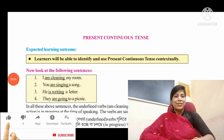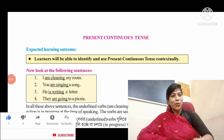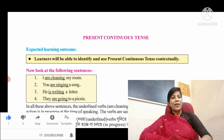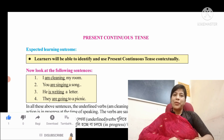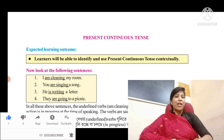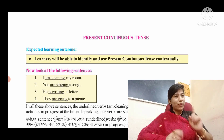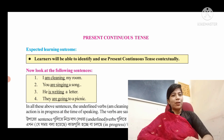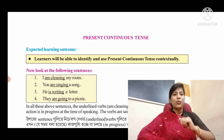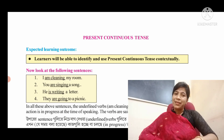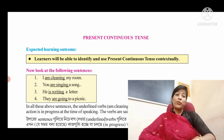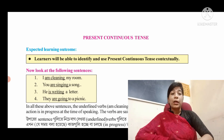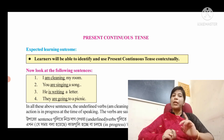Welcome to the first class in Math DBS. Please subscribe to the channel for notifications, and like, share, and comment on the video. Today we are going to study English, and we will cover the present continuous tense.